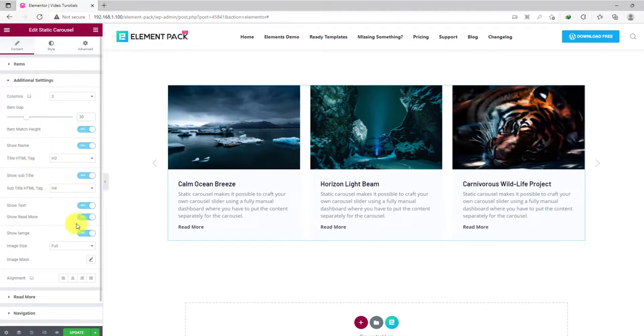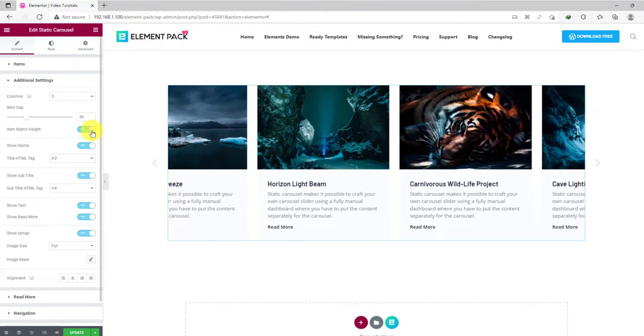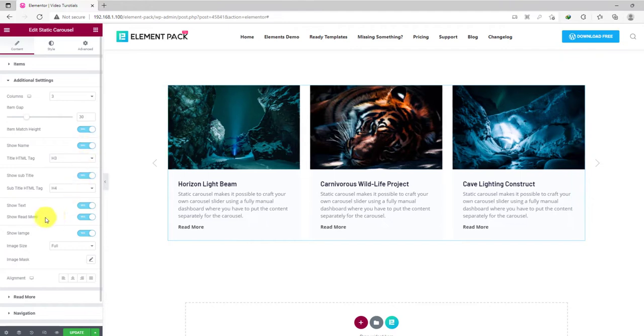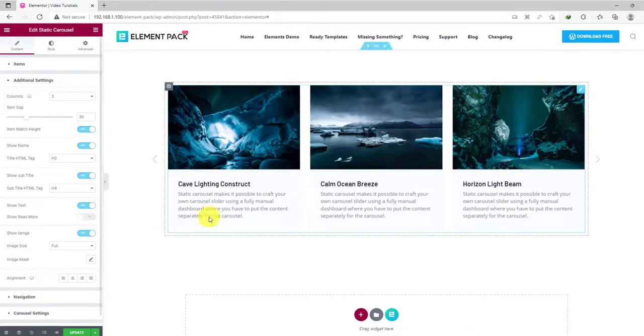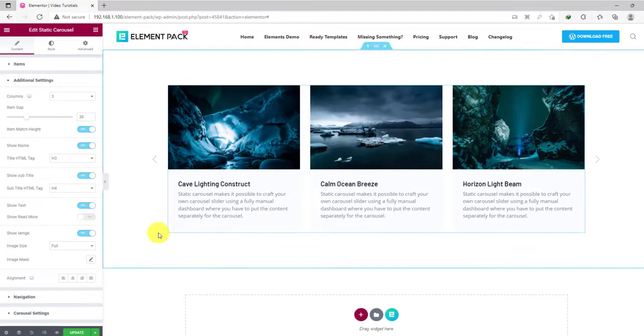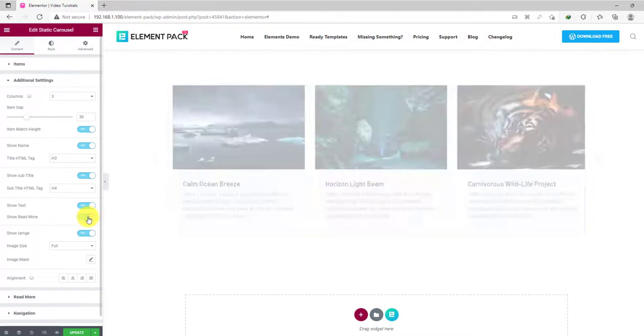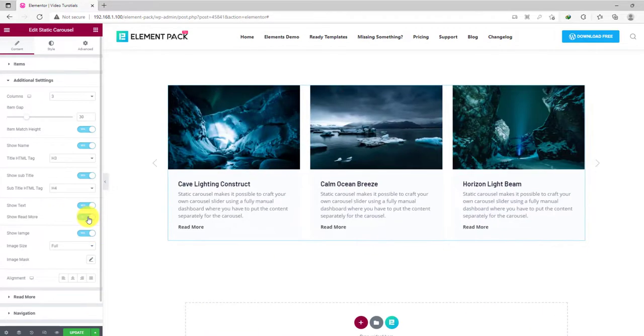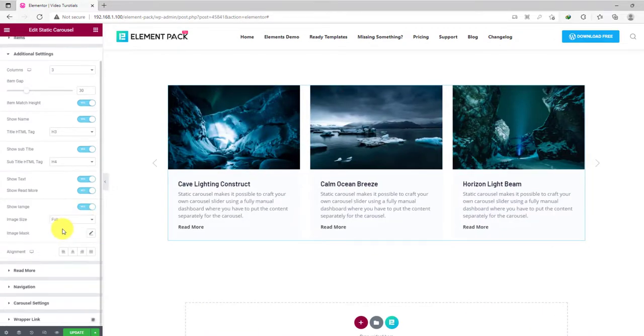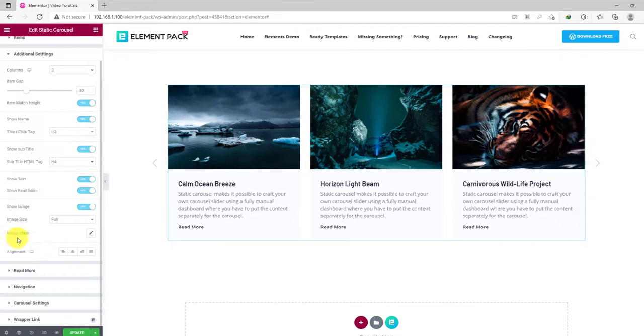Right below, the bunch of switches is for showing or hiding a certain element from the display. You can just turn off the read more buttons by flipping a switcher from the options. The same goes for the image, text, and title.